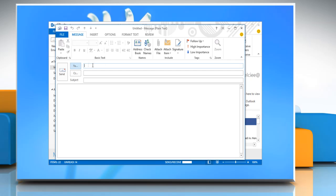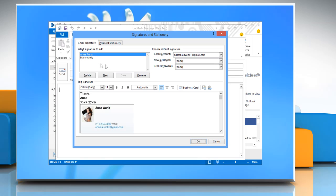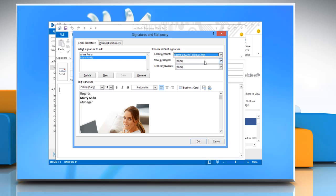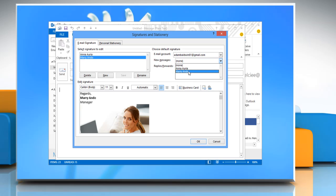To insert a signature automatically in the New Message, click Signature and then click Signatures. Select the name from the list and in the Email Account list, if required, select an email account with which you want to associate the signature. In the New Messages list, select the signature that you want.